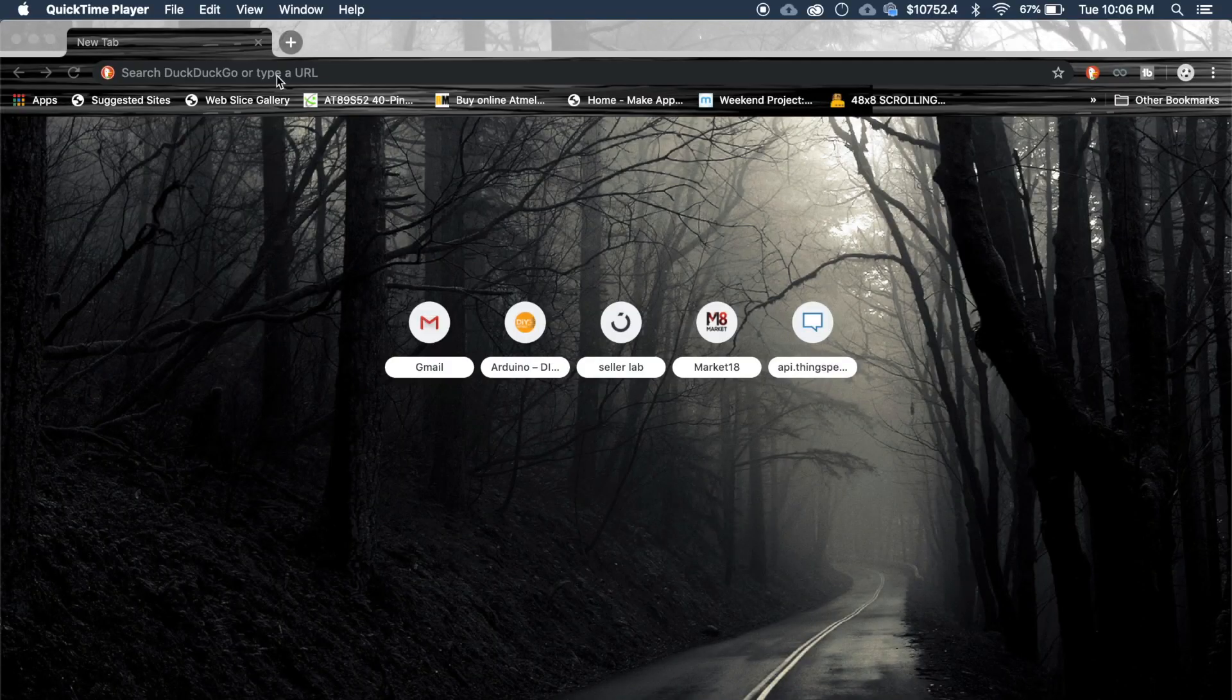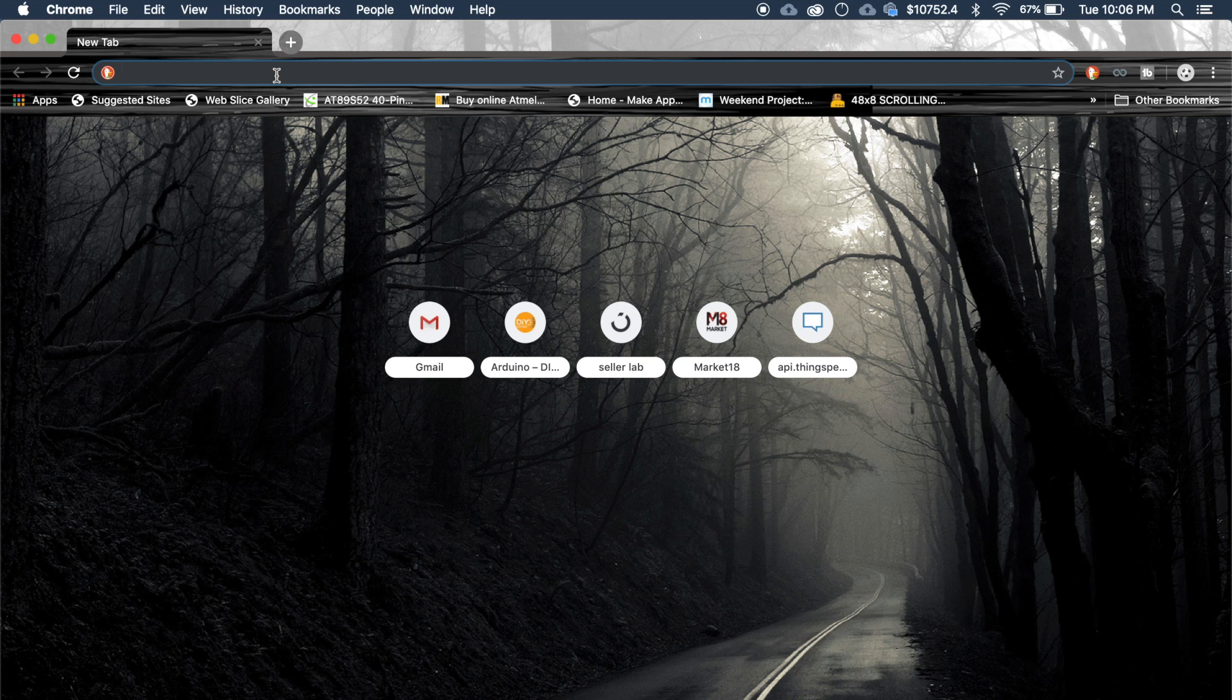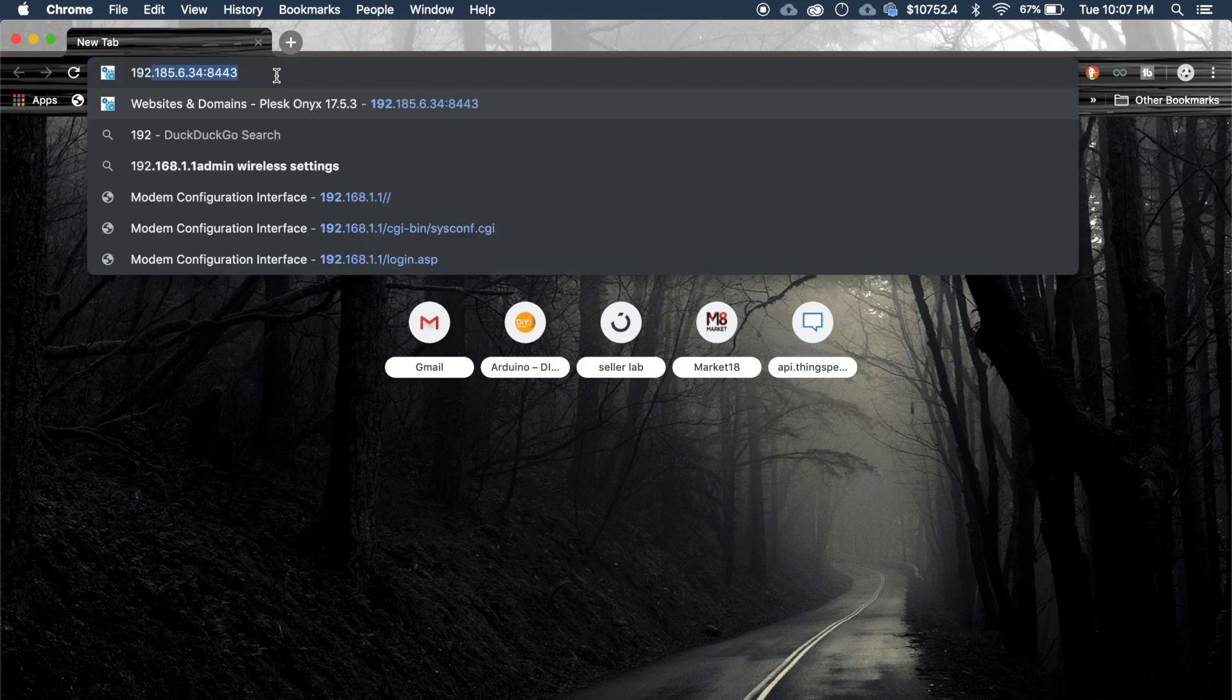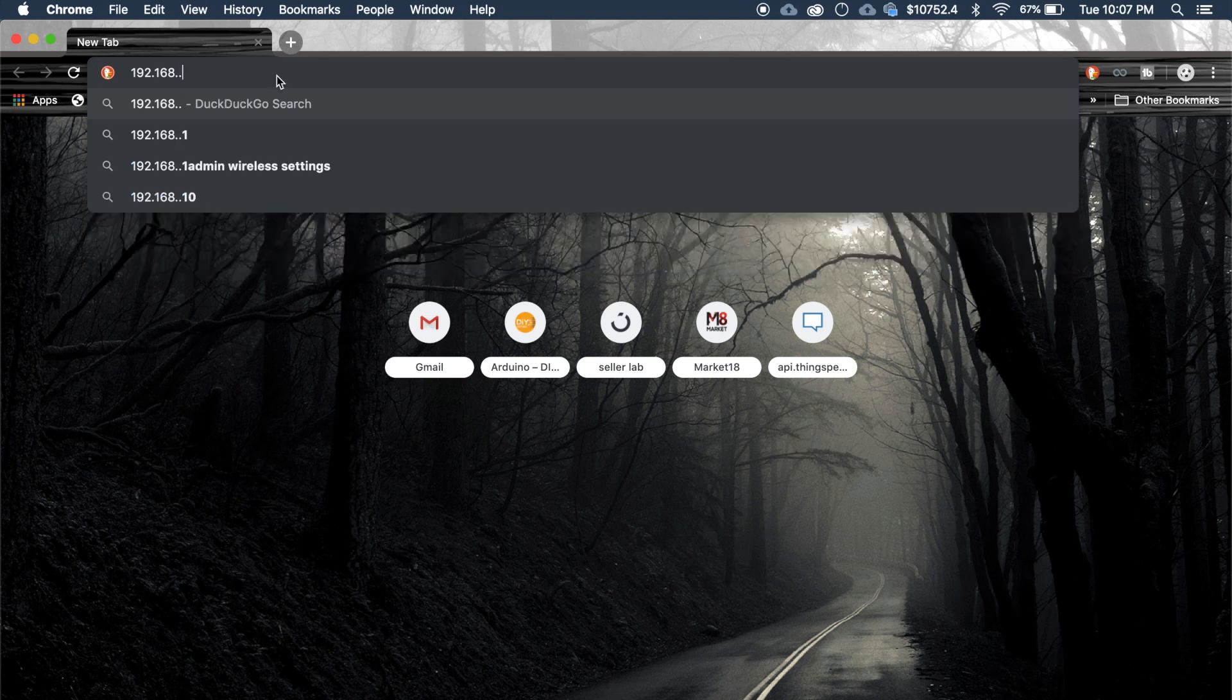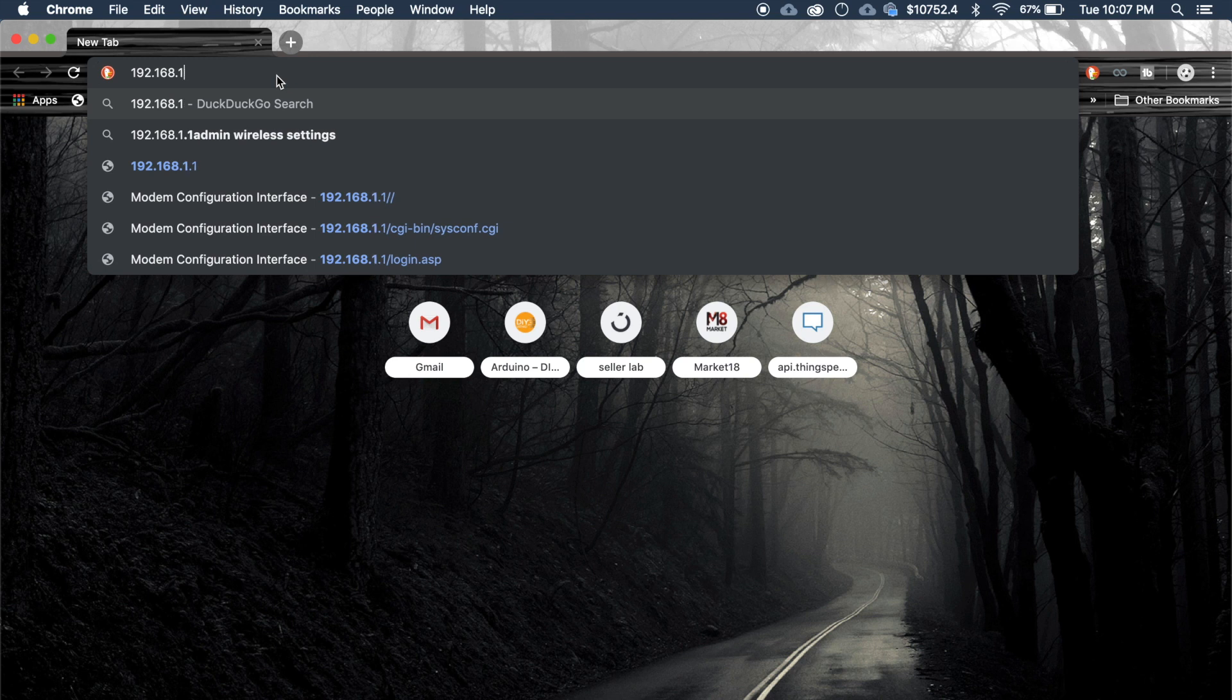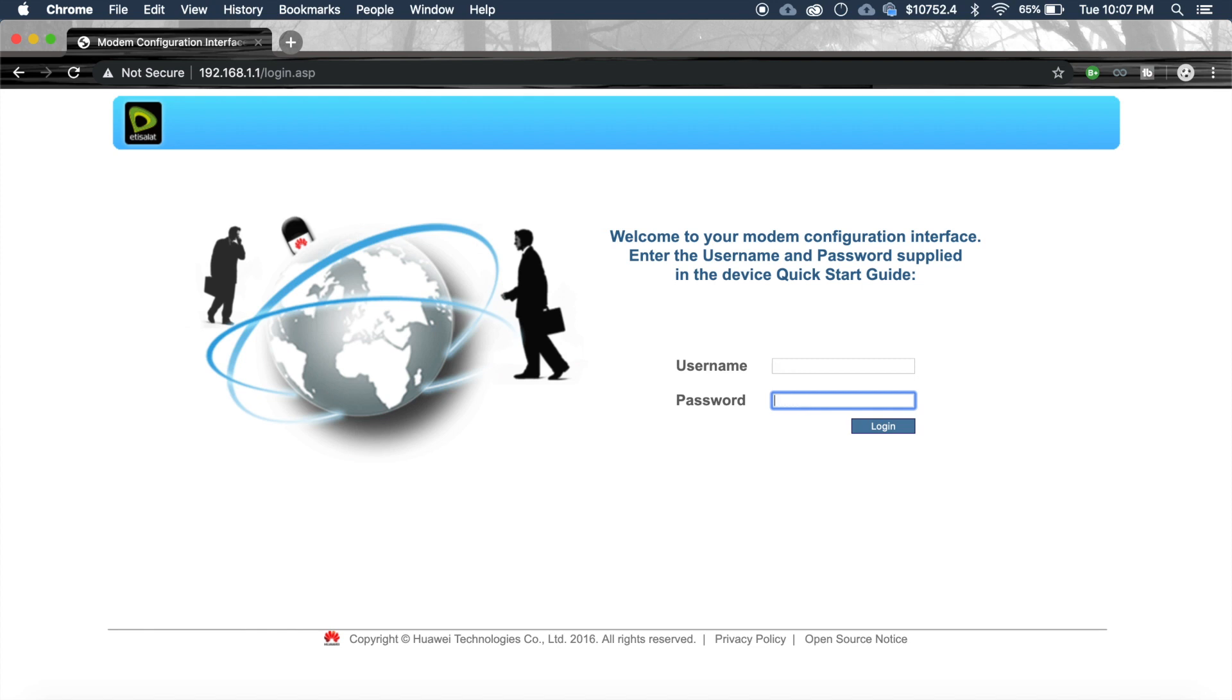Now go to the modem configuration page using the IP address of your router. It will be printed behind the router. Most probably it will be something like 192.168.0.1 or 1.1 something like that. Mine is 1.1.1. Now login to your modem using the username and password which also will be printed behind the router. Mine is user.